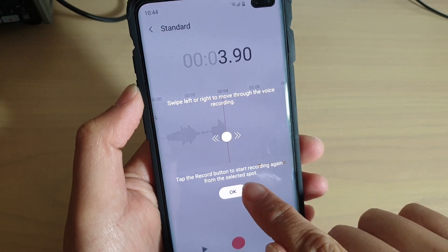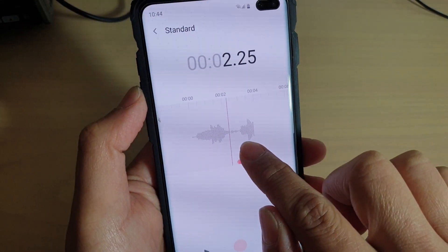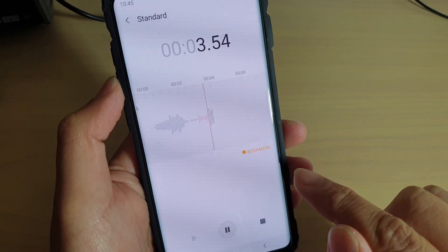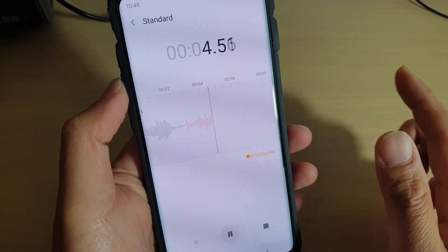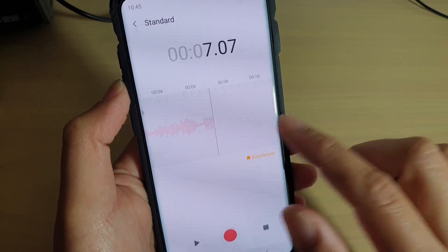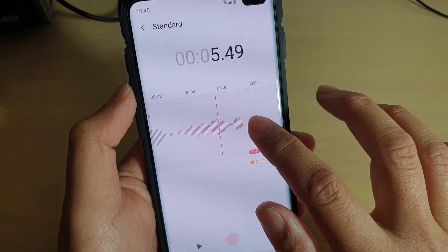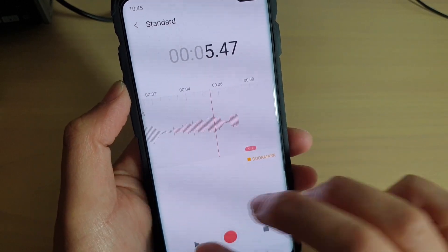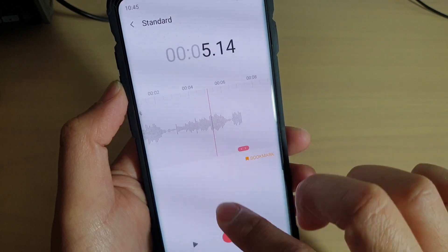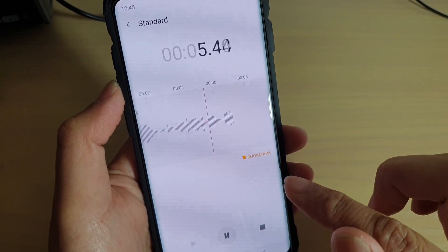Tap on the record button to start recording again from the selected spot. You can go back and resume recording, then press record to record over the previous recording. That's pretty cool if you feel like you want to record over a section — you can go back and record over the top of that recording.